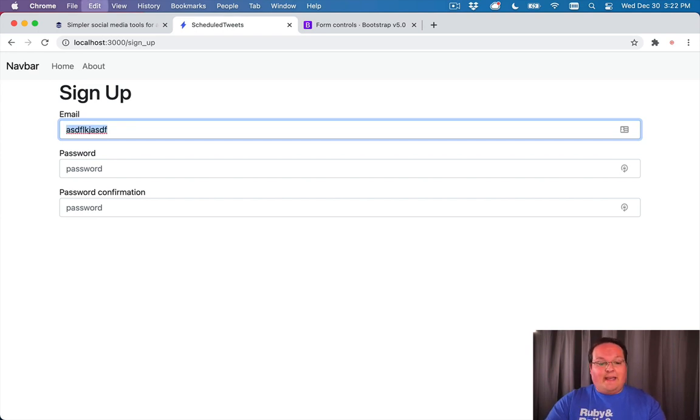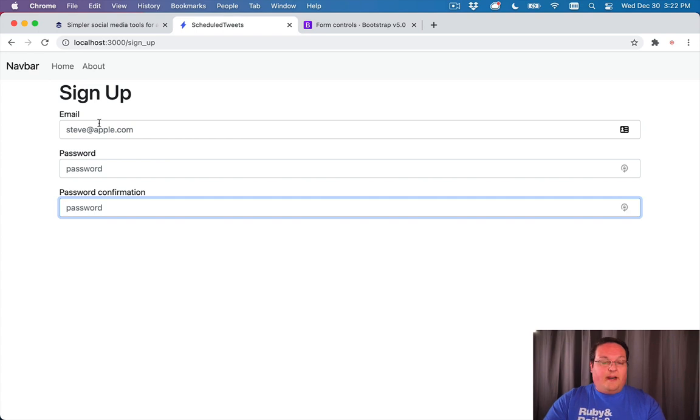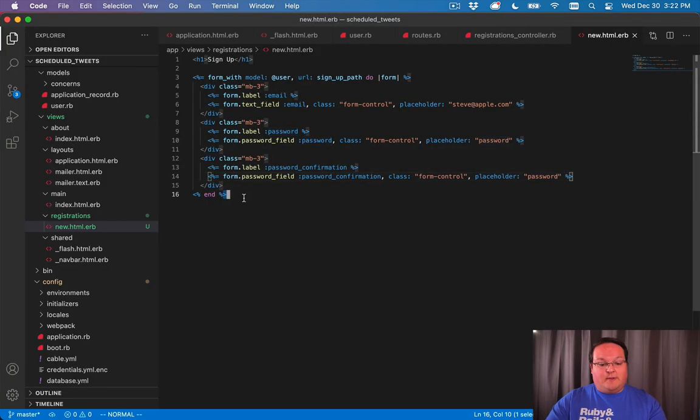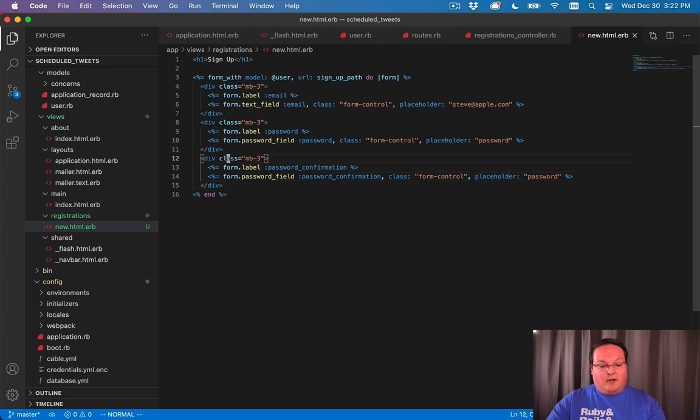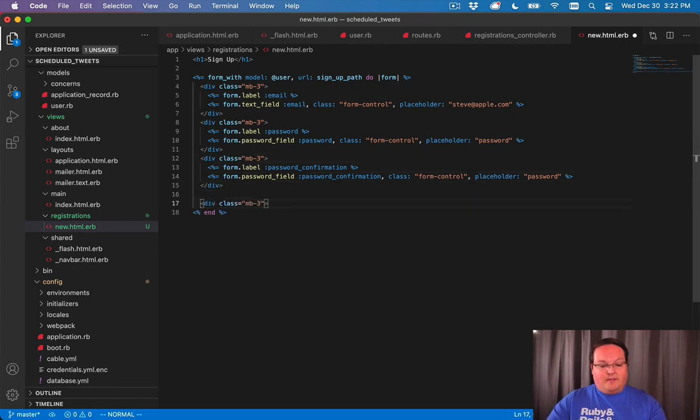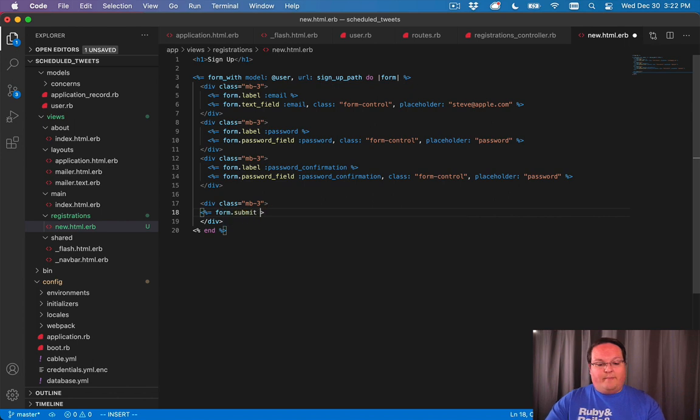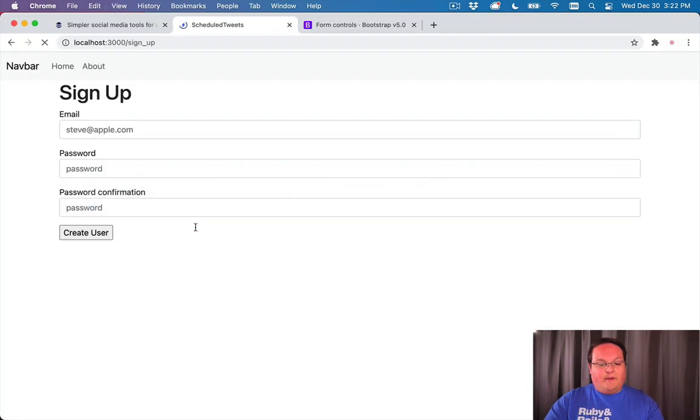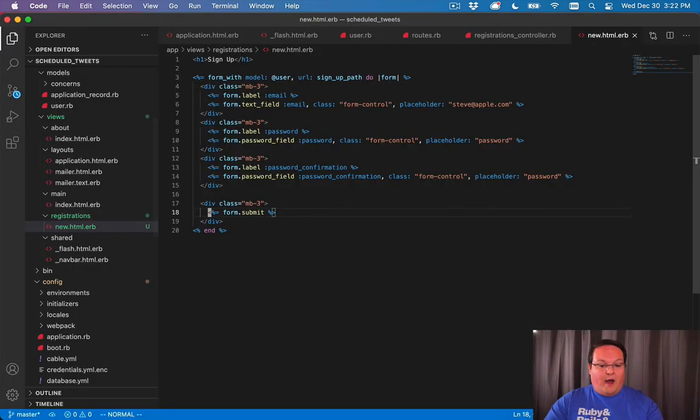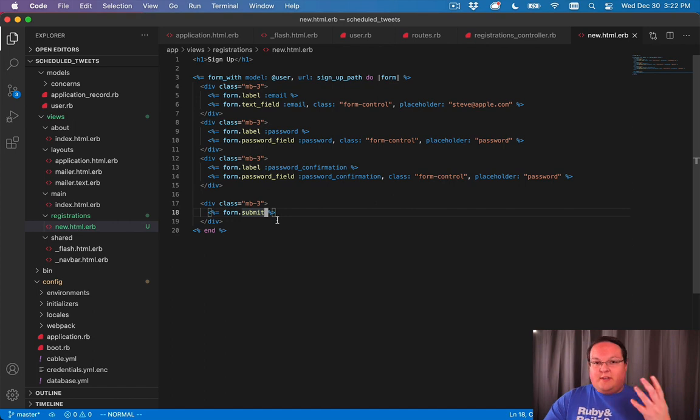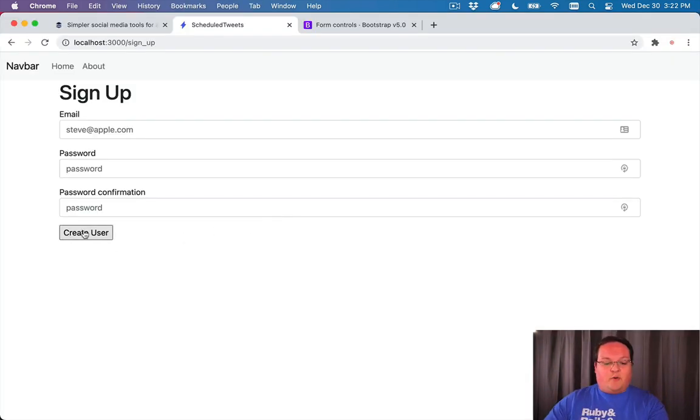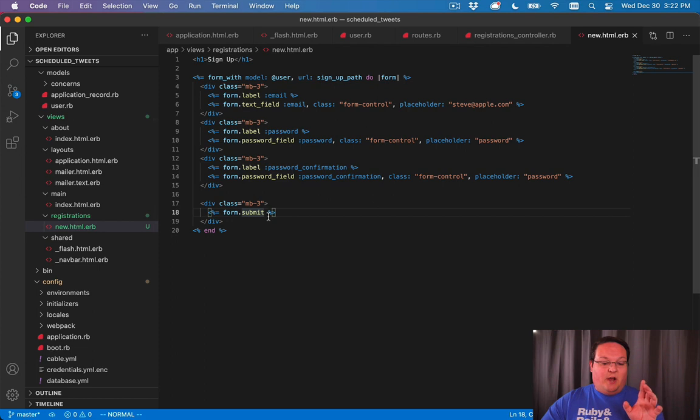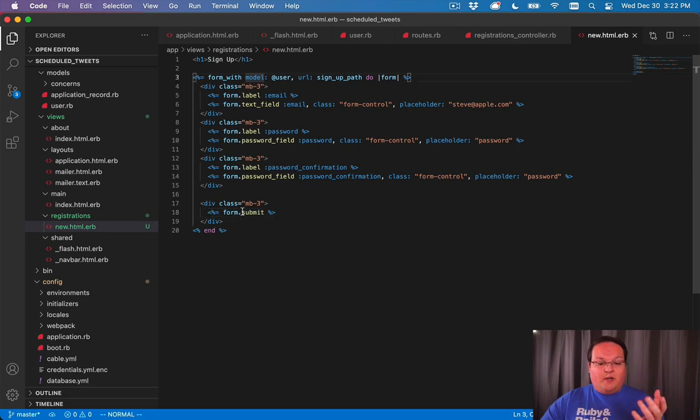Now we have a form that is functional, but we need to actually have a submit button to submit this to the server. We'll grab a div and we'll have form.submit, and that will give us a submit button that automatically knows to look at the form model.